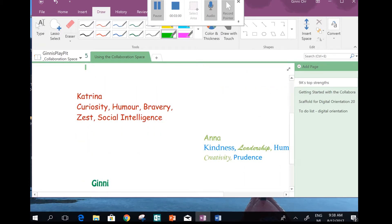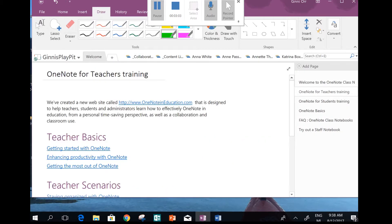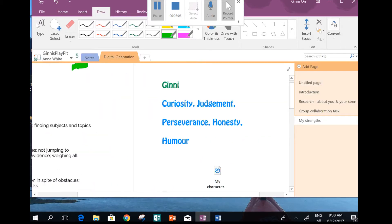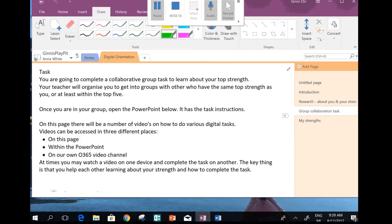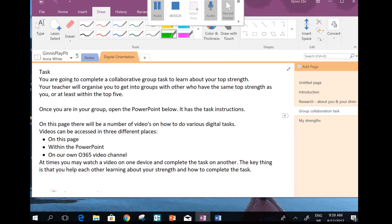Now, if I head back to that little upward arrow and go back to my page, back to our instructions. From the research about you and your strengths, you're now heading to the group collaboration task. Your teacher will coordinate you getting into groups of people who've got the same top strength as you. You'll be looking at the strengths within your top five and finding another couple of people with the same strength.